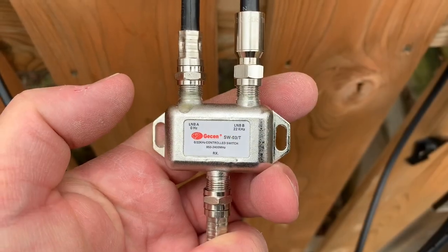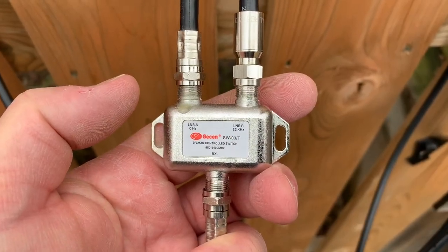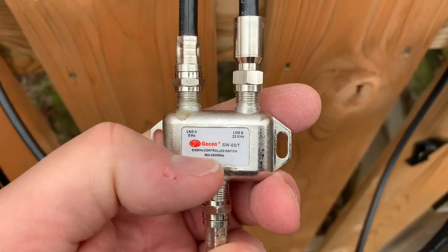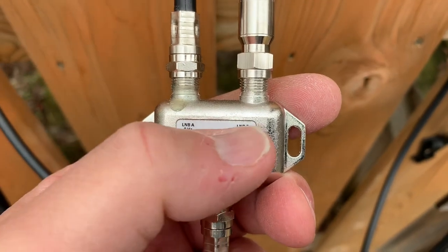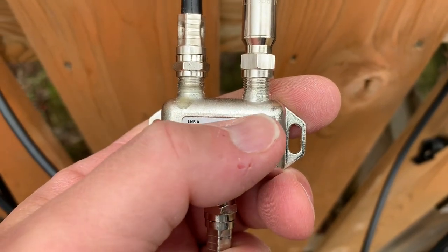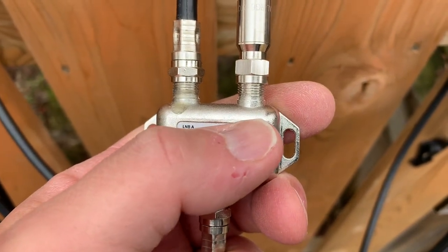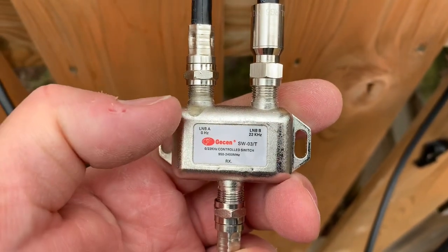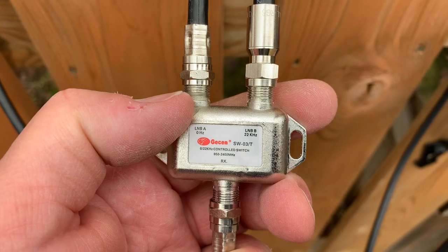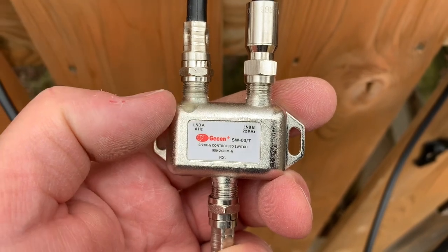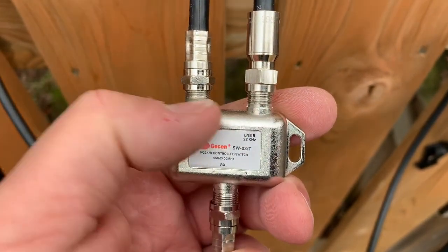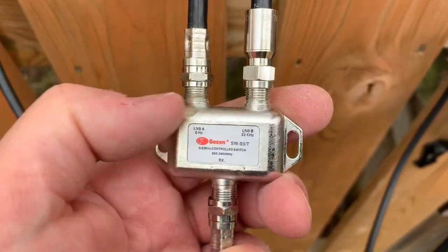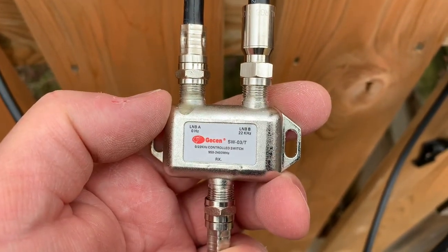The receiver operates the switch by sending a 22 kilohertz tone to let this signal through, and when that tone is turned off this signal passes through. That switching happens automatically as you change channels.